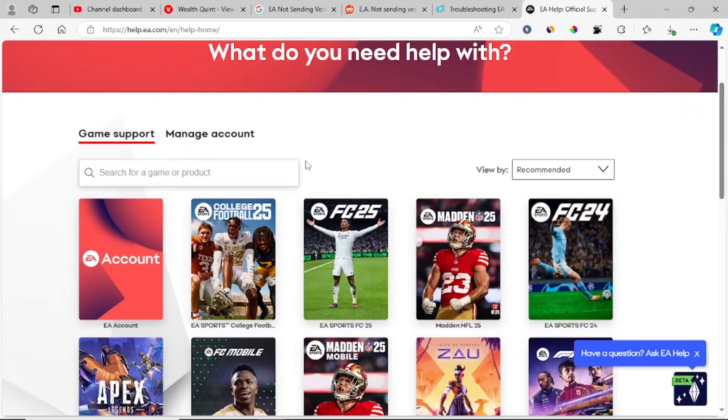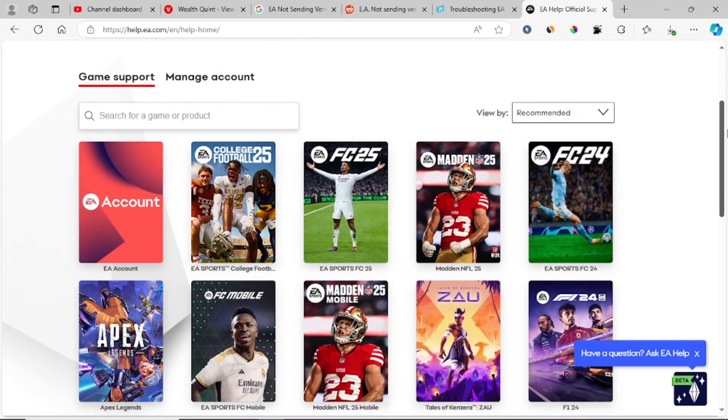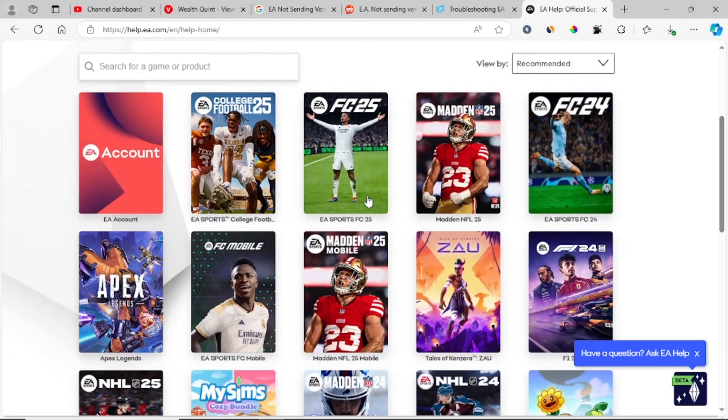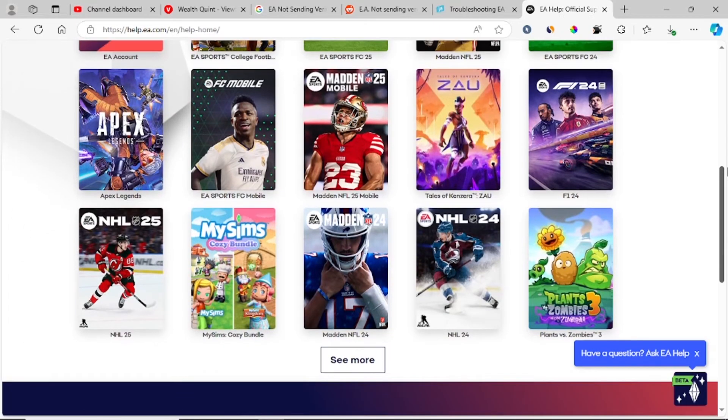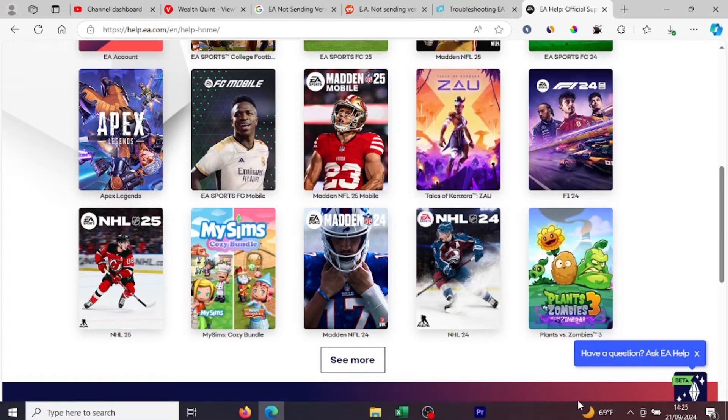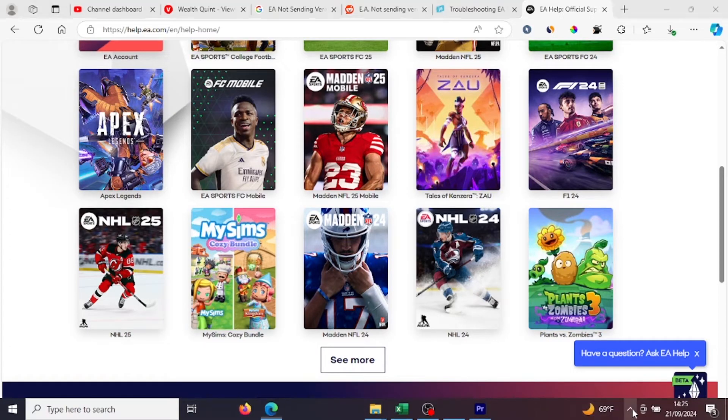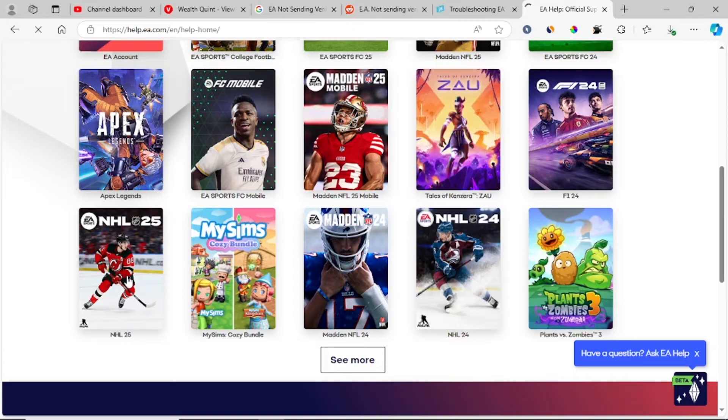Then choose the game that you're facing the problem with where you don't receive the verification code. For example, I'll choose this game, let's say NHL 25. I'll click on NHL 25.